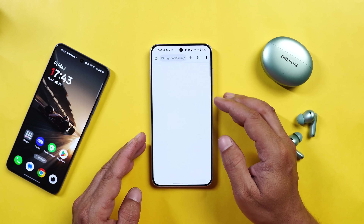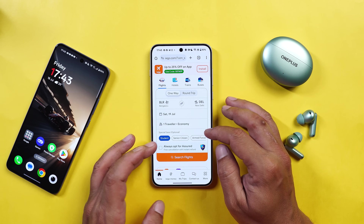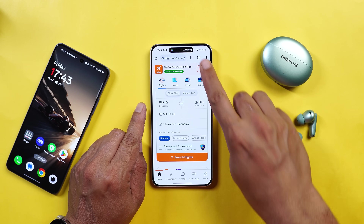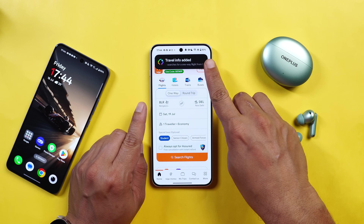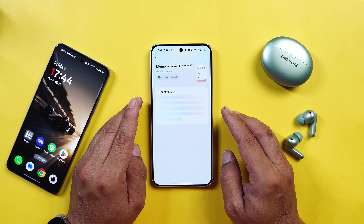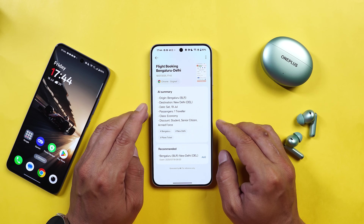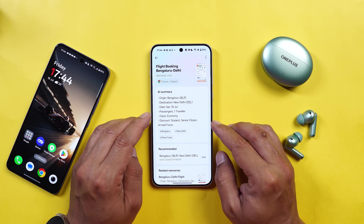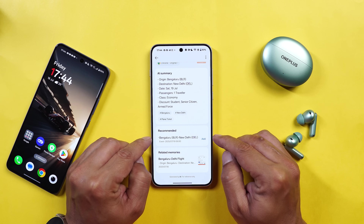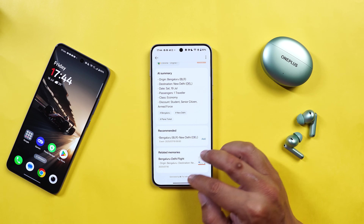Let's take an example here. I'm trying to book a flight — I'll select the origin from Bangalore to New Delhi, select the date, and add things like student. Now if I use the plus key or three finger gesture, Mind Space will trigger and you can see it says analyzing. Once the analyzing is complete, it says travel info added. Tapping on it will open up the Mind Space, and here it gives you the summary like origin Bangalore, destination New Delhi, number of passengers, discount, senior station, armed forces etc. with hashtags. It will also give you a recommendation to add it in the calendar so you don't miss the event. This way you can capture anything present on your device screen.